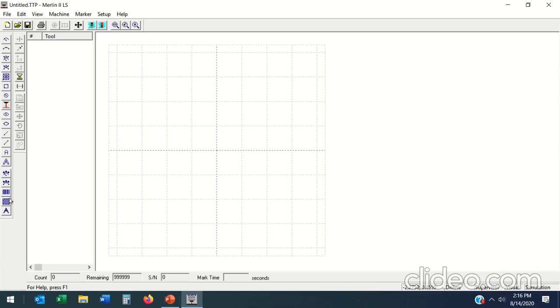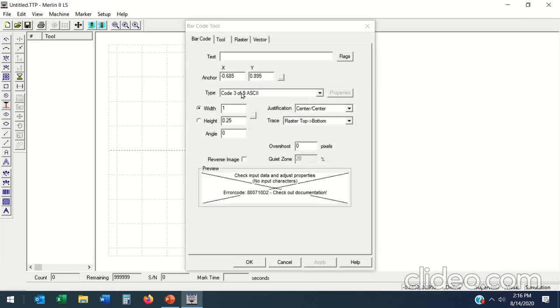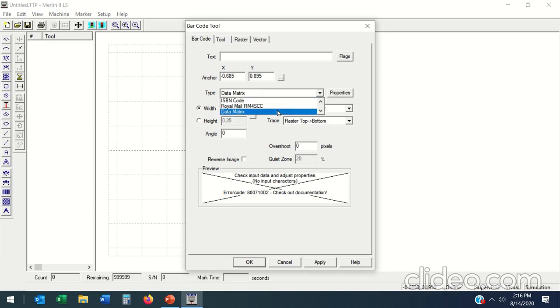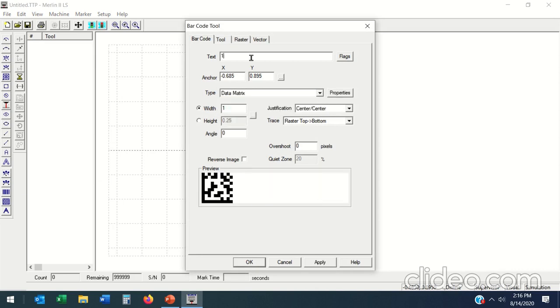Okay, we're going to talk about barcodes right now. I'm going to click the barcode tool, drop it in here, and I'm going to select my data matrix and just type in one two three four five.